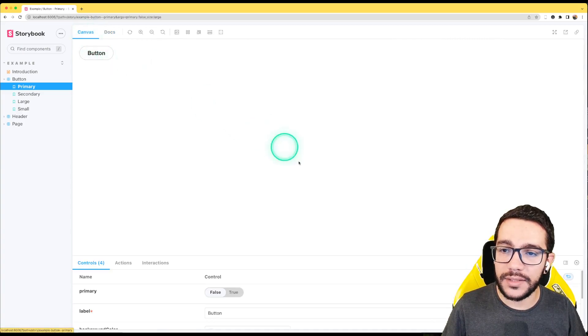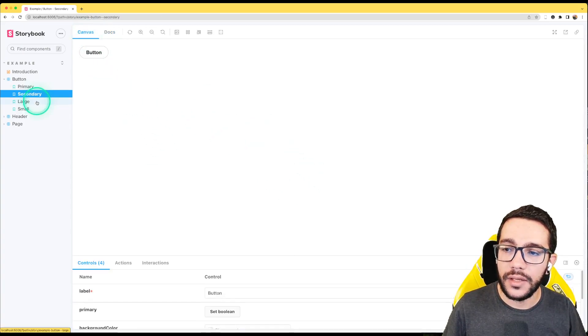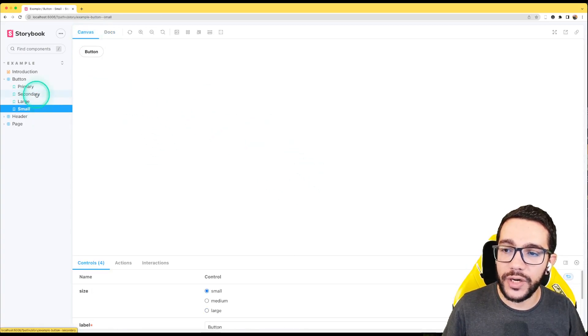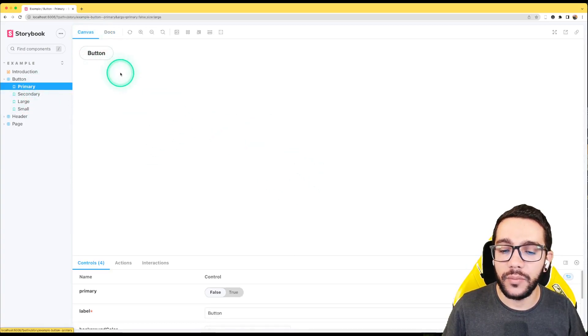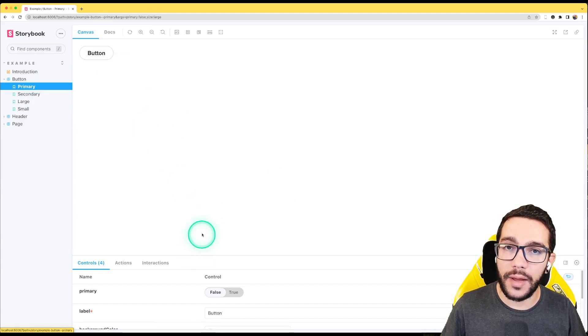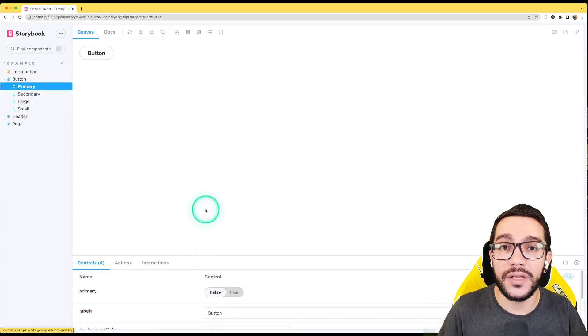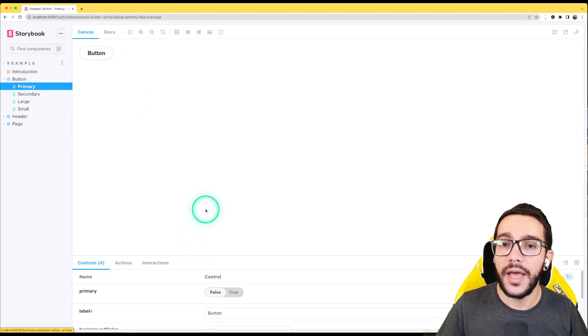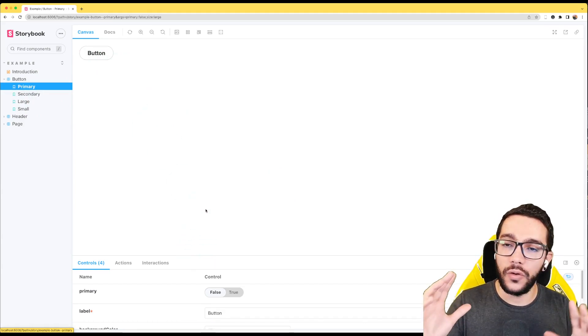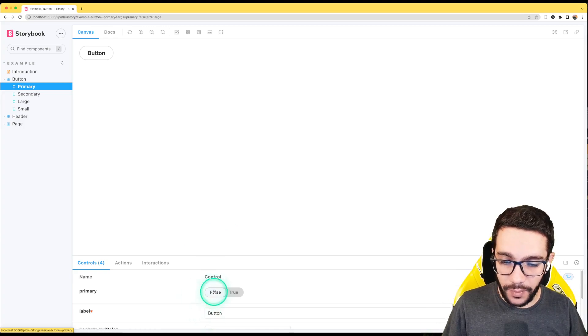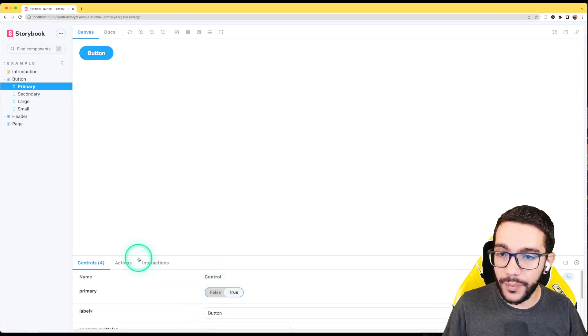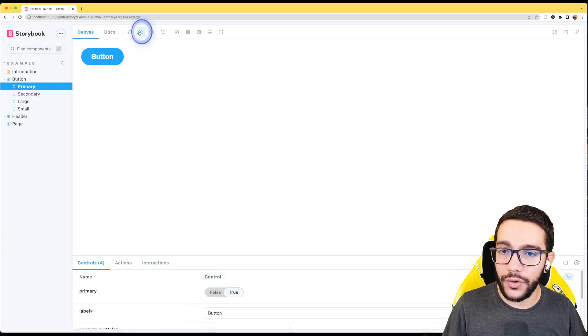But if we go to the canvas, we have different story represented in that canvas and this is the sandbox. This is where you can play. Start building your components. Look how it's going to be. Start also playing with the different props.